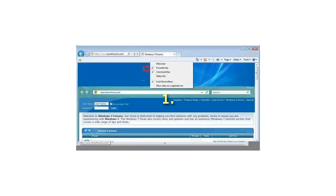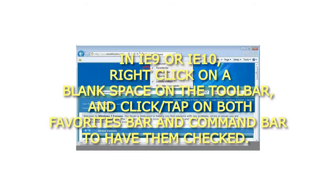Step 1: In IE9 or IE10, right-click on a blank space on the toolbar, and click or tap on both favorites bar and command bar to have them checked.